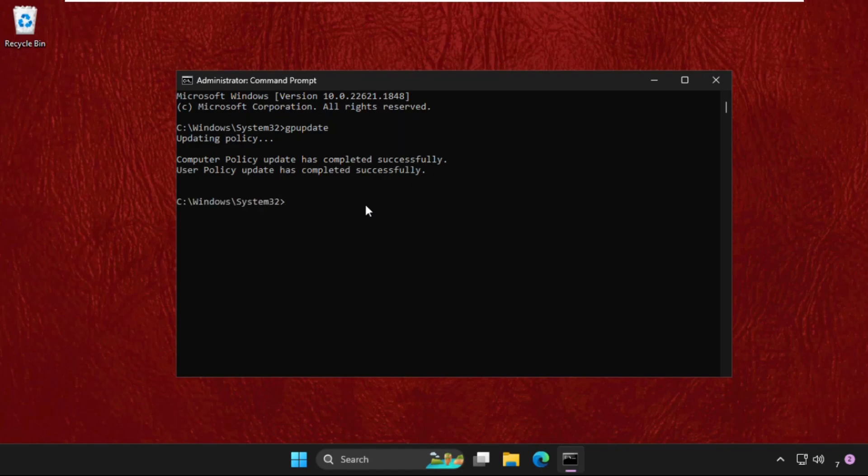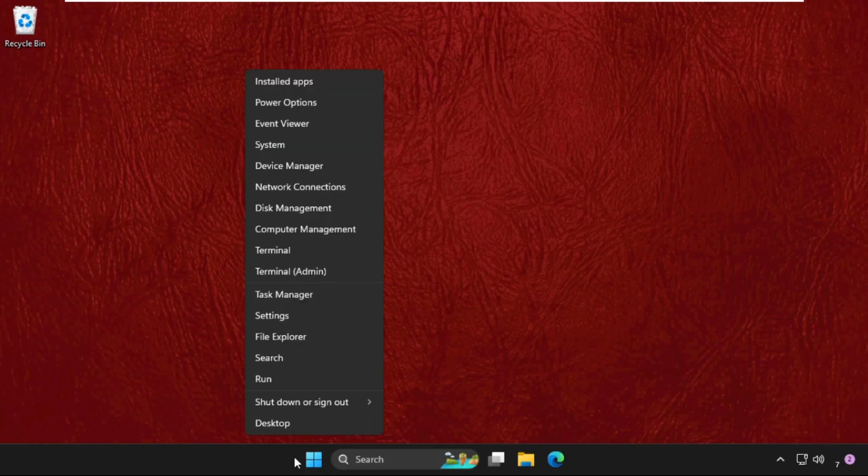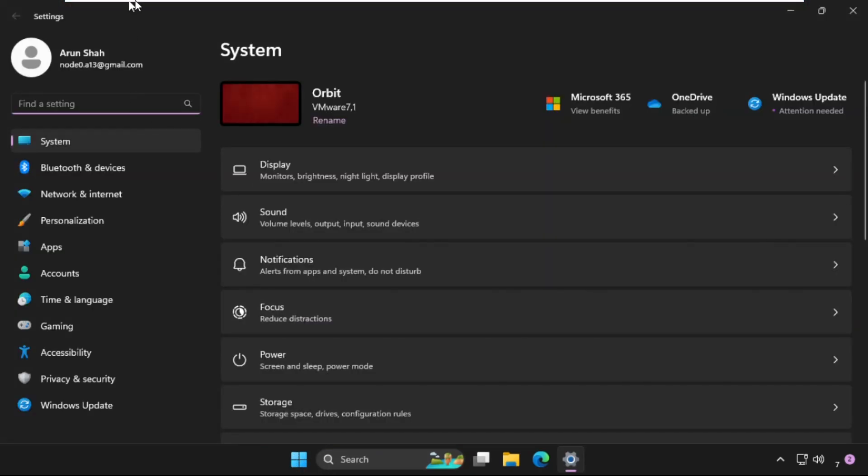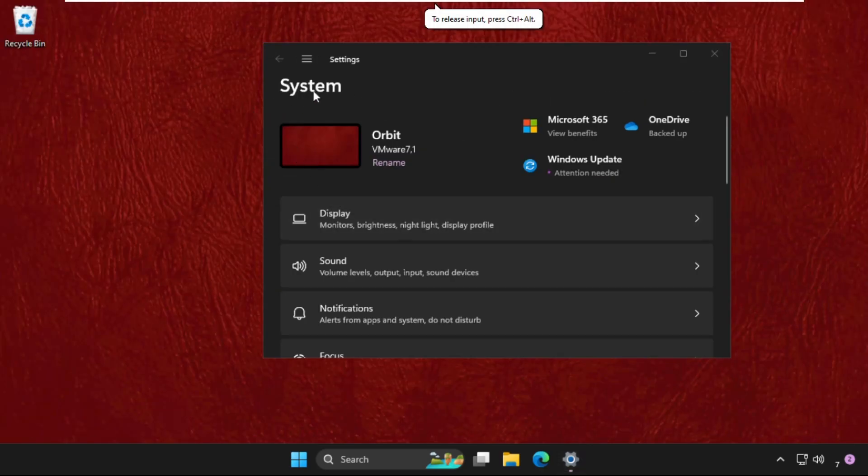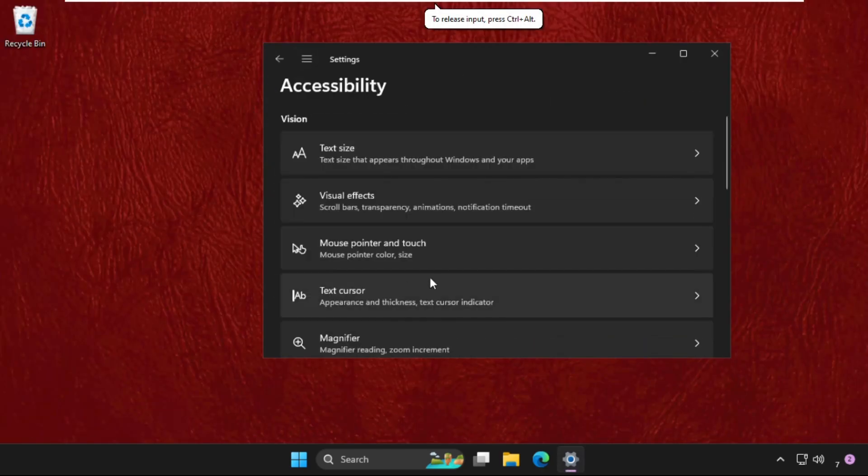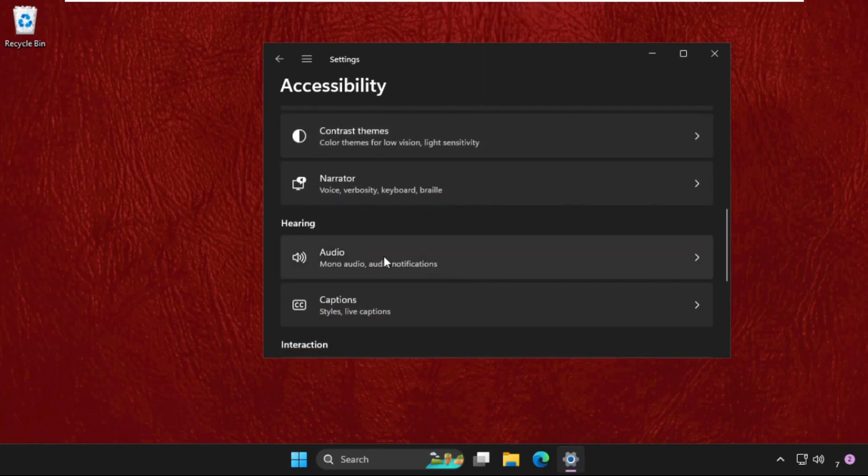Once done, type exit to close this Command Prompt window. Then simply right-click here on the Start icon, click on Settings, then click on these three lines and go to Accessibility. Scroll down, go to Audio.